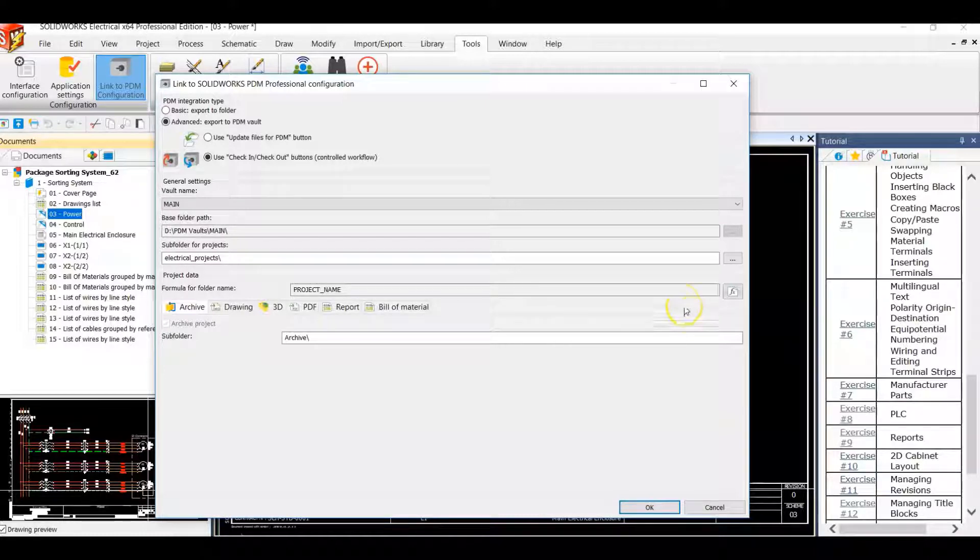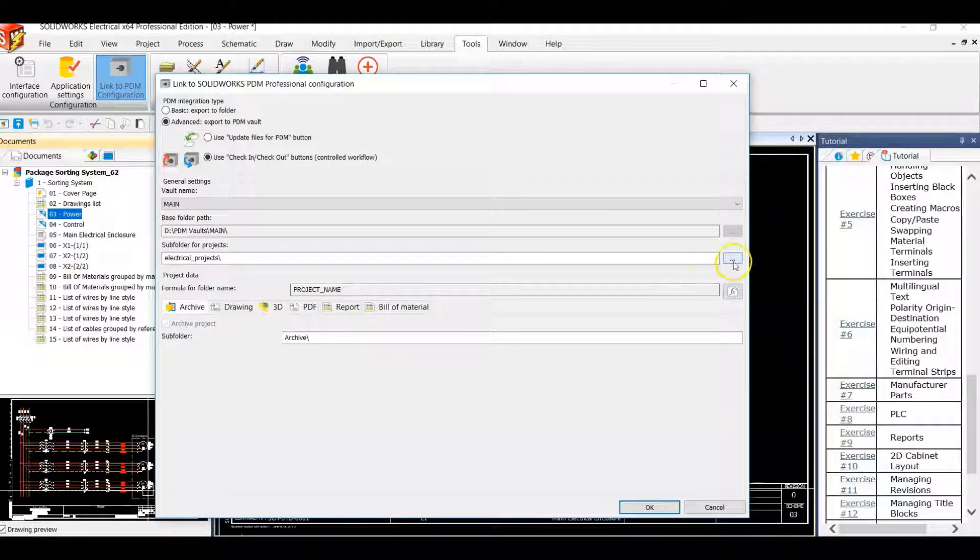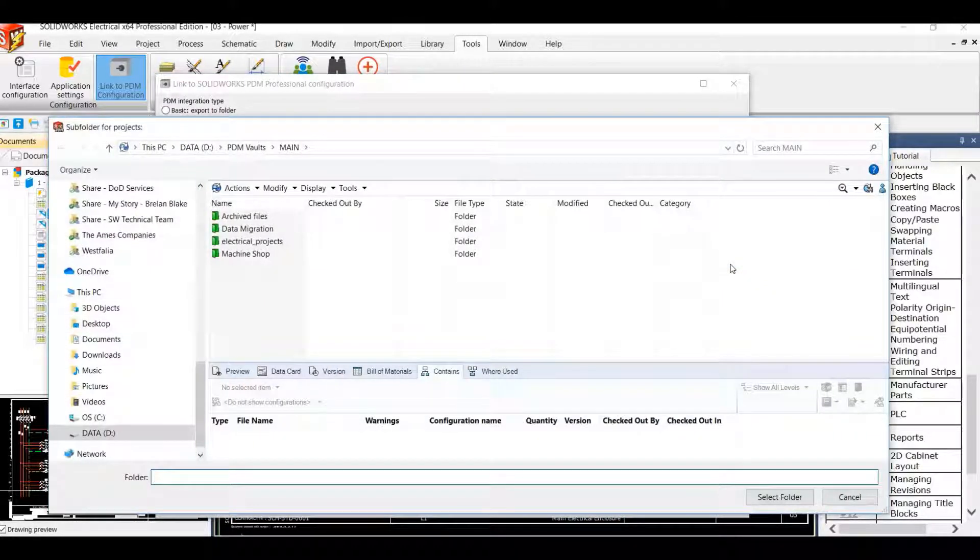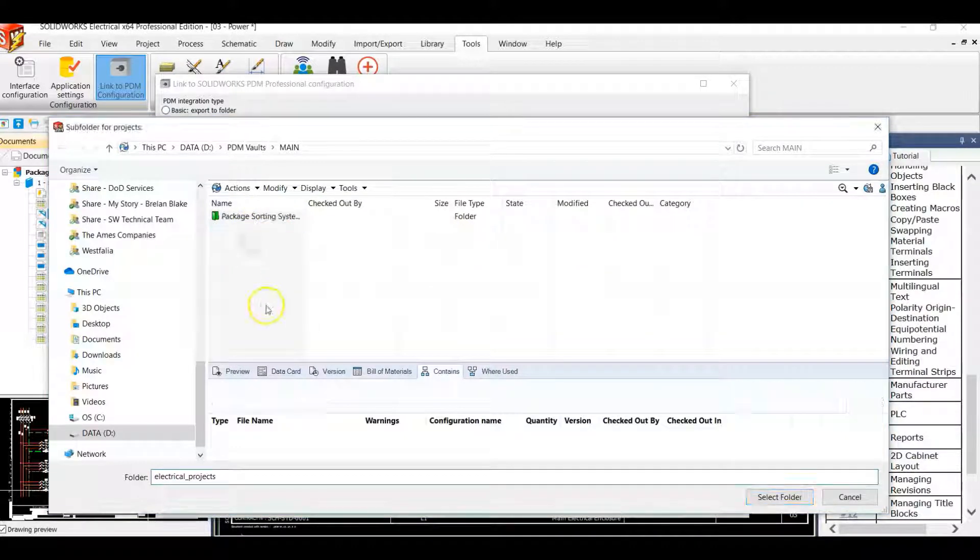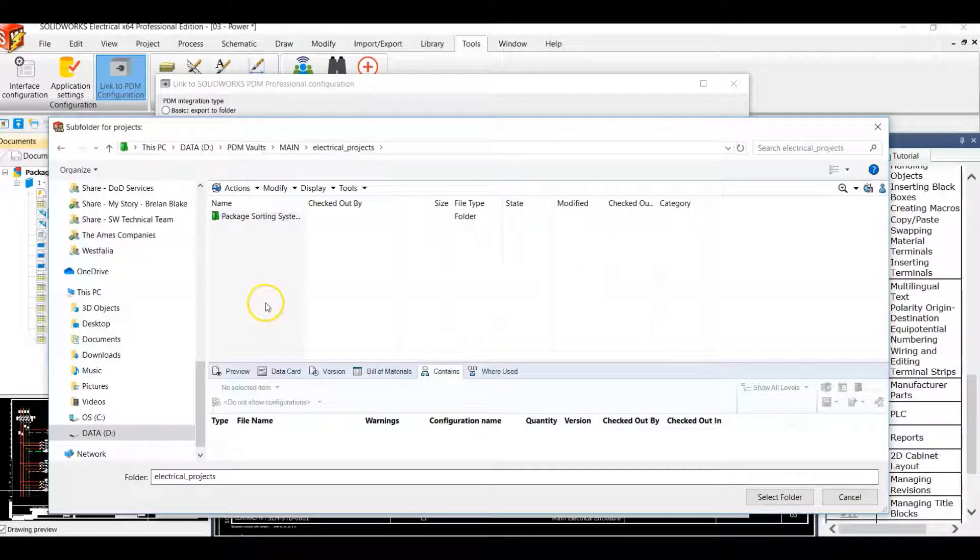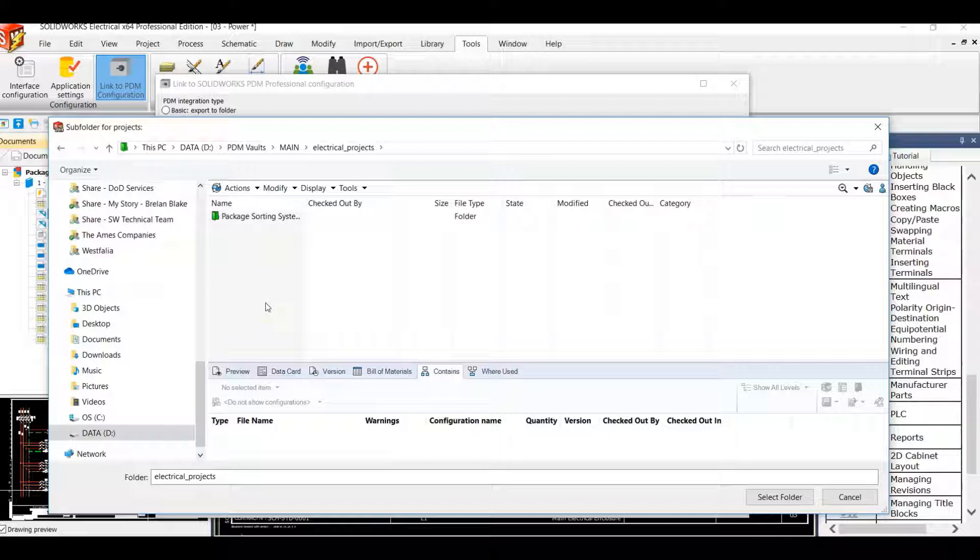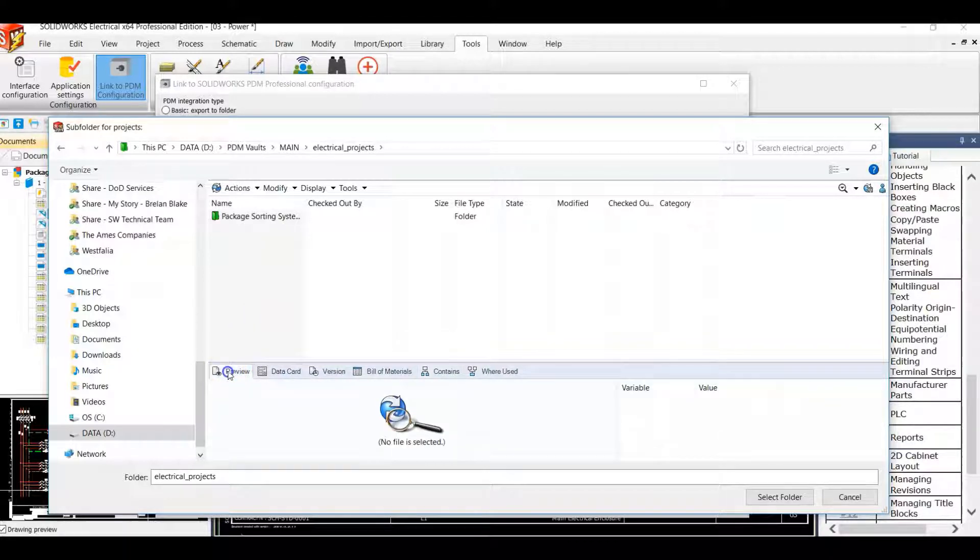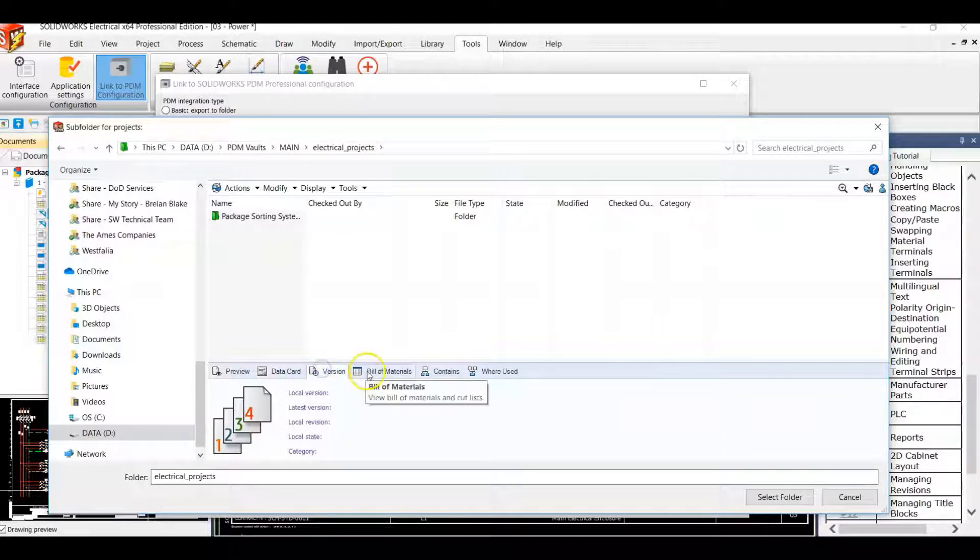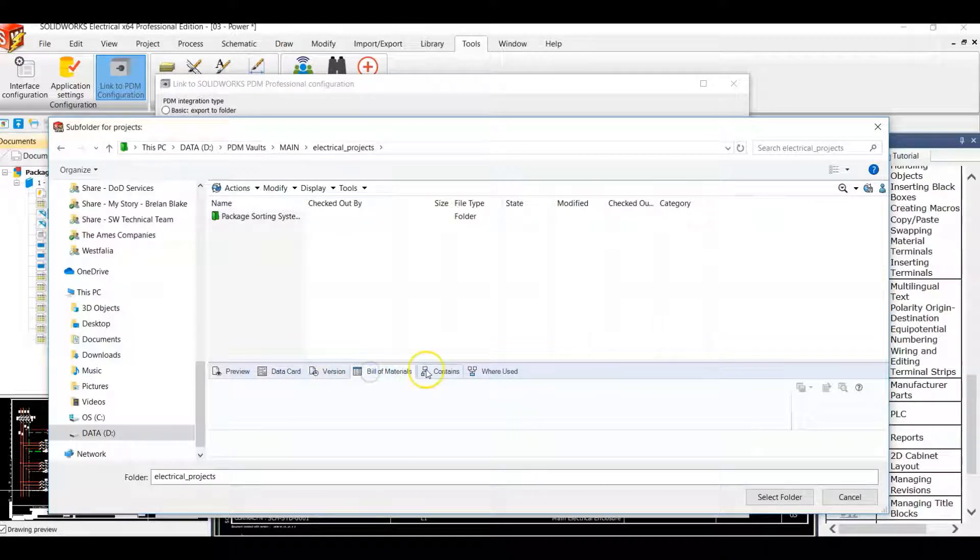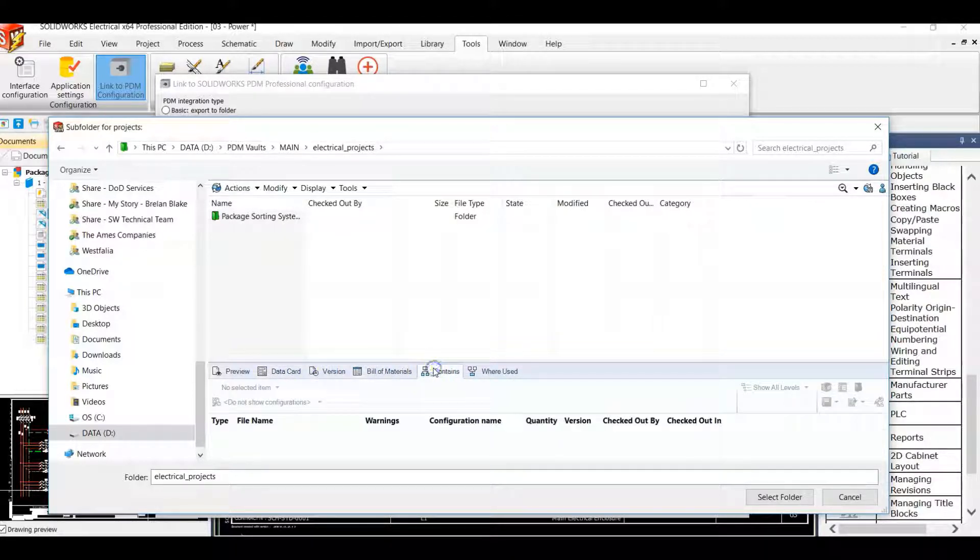We'll specify our subfolder path now. We'll pick the location in our PDM environment which we would like to export our project to. In our PDM environment we'll have our settings at the bottom that will house metadata associated to our electrical schematic projects.